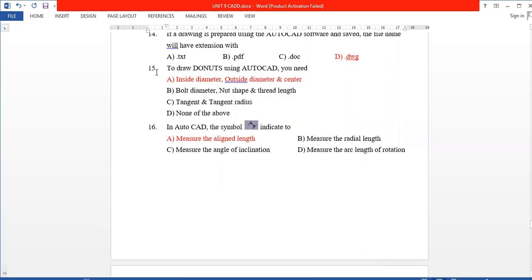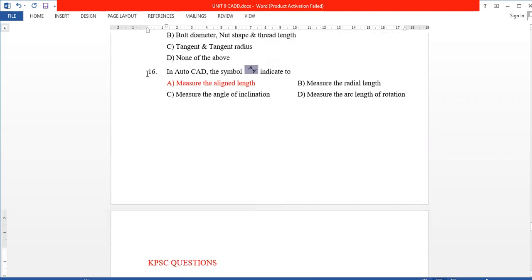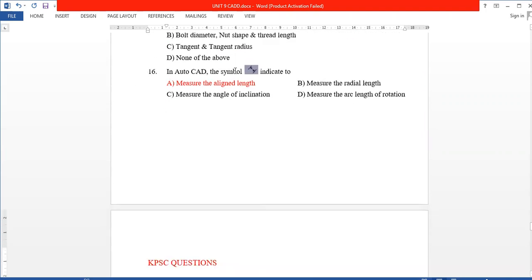Next, to draw two nodes using AutoCAD, we use inside diameter, outside diameter, and center. In AutoCAD, there is a symbol used to measure the aligned length.